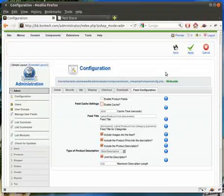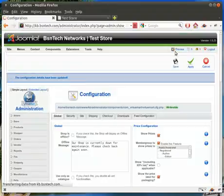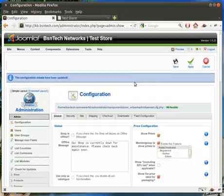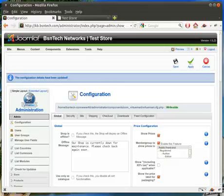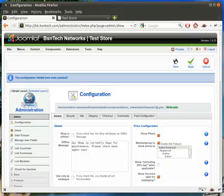After you've made all your configuration changes, you simply hit save. Those are the general configuration settings for your VirtuMart e-commerce site that BSNTech Networks creates for you. Go ahead and watch some of our other videos and we can describe some of the other things going on. Again, this is Brian with bsandtech.com — thanks again for watching, and I'll see you in the next one. Bye.